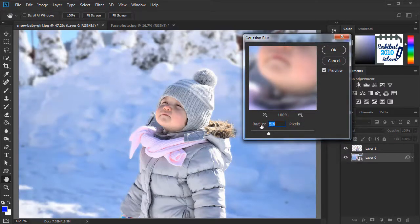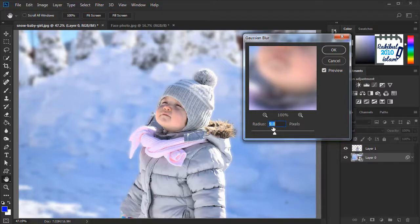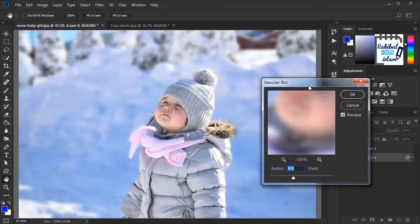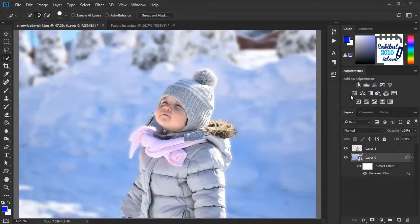So we will select the amount from here. I will select 9 pixels and we will click OK.